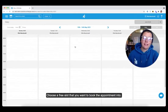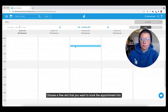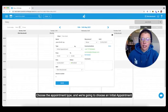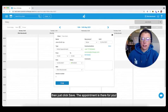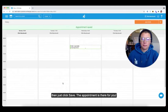Choose a free slot that you want to book the appointment into. You can choose the appointment type and we're just going to go for an initial appointment and then just click Save. And the appointment's there for you.